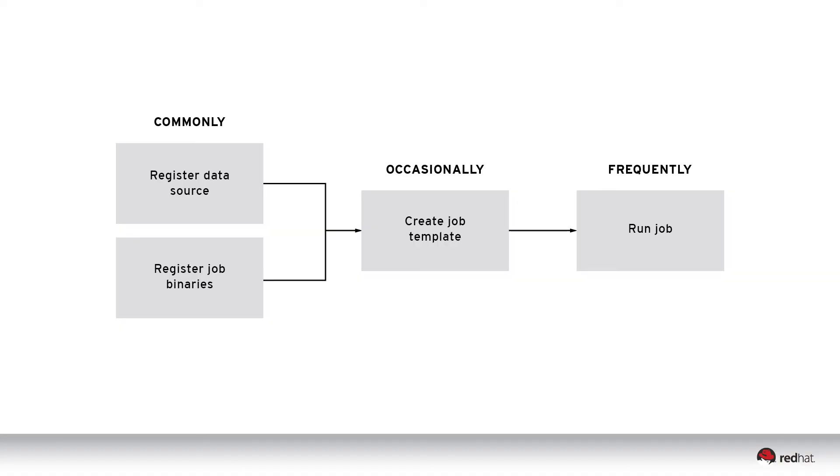Once again, that's all there is to it. From here, you can just reuse the job template, passing different parameters for subsequent runs.